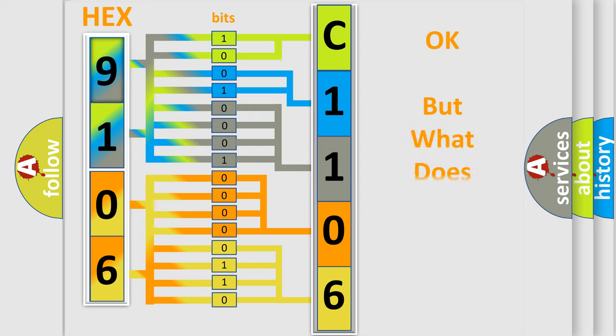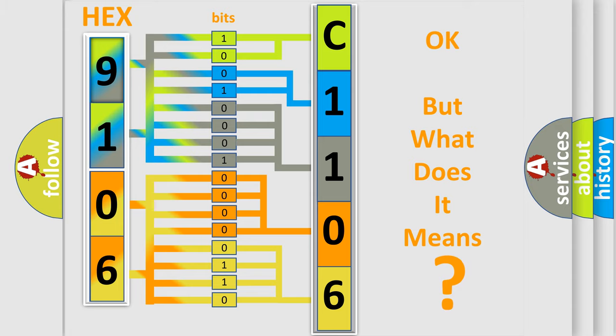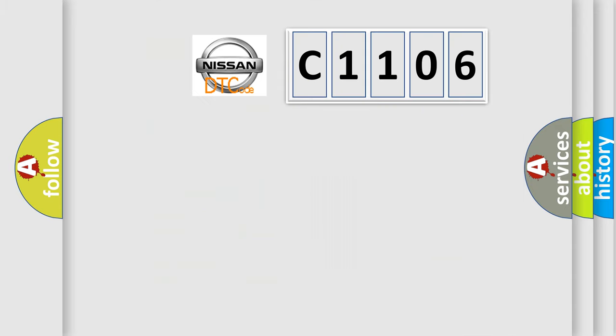The number itself does not make sense to us if we cannot assign information about what it actually expresses. So, what does Diagnostic Trouble Code C1106 interpret specifically for Nissan car manufacturers?